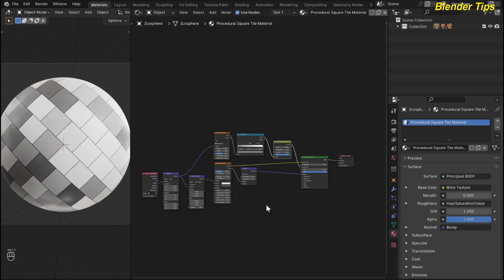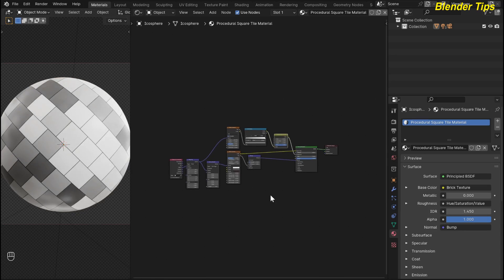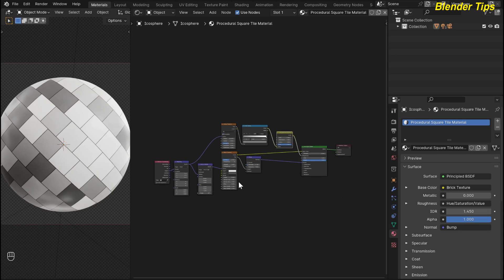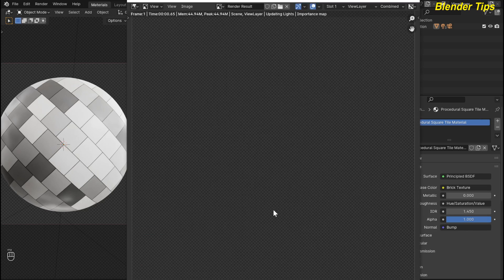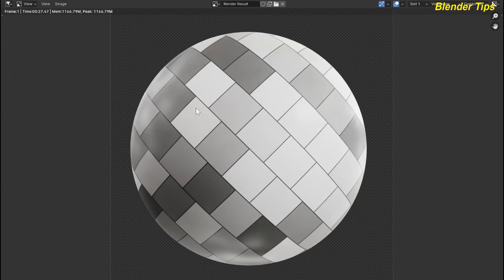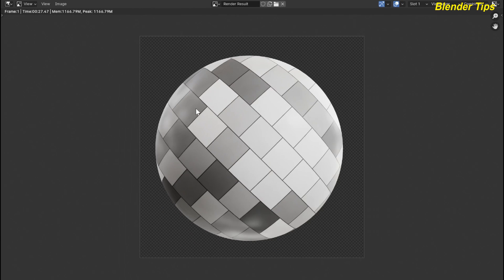Here is the final node setup of this procedural square tile material. By pressing F12 you can see in render view — here is the final render of the procedural square tile material. Thanks for watching.